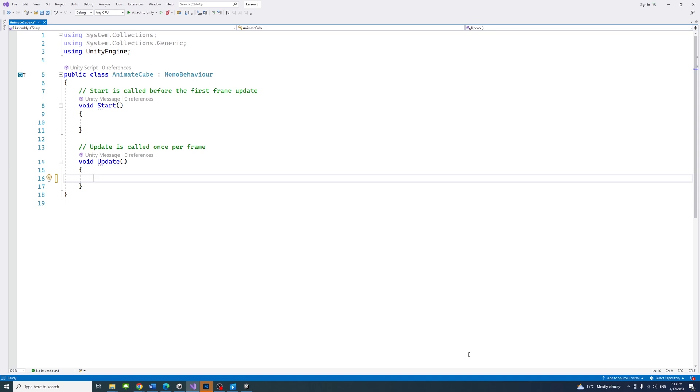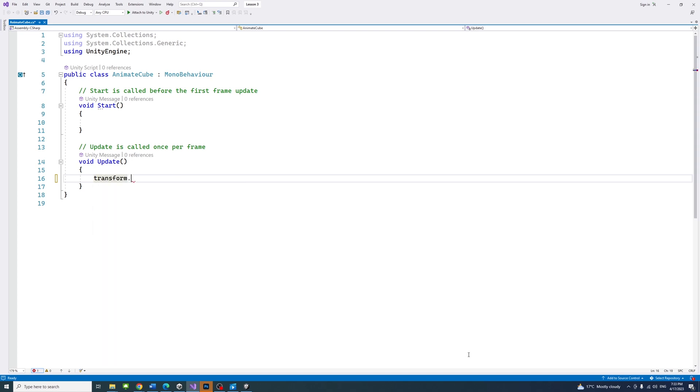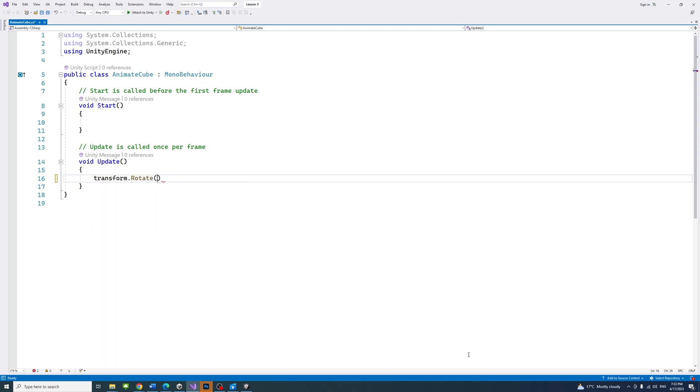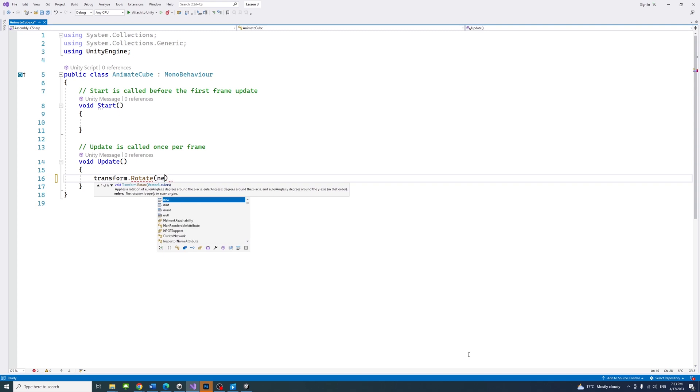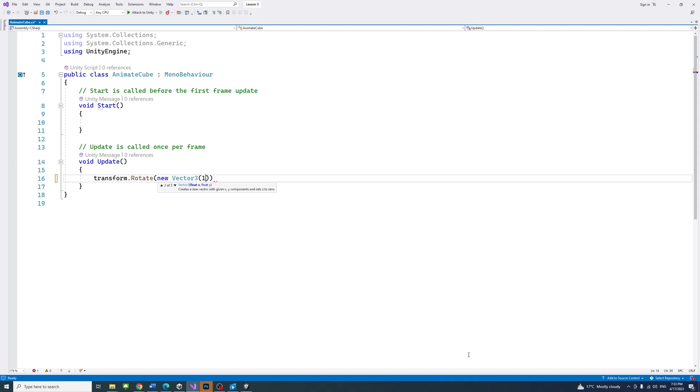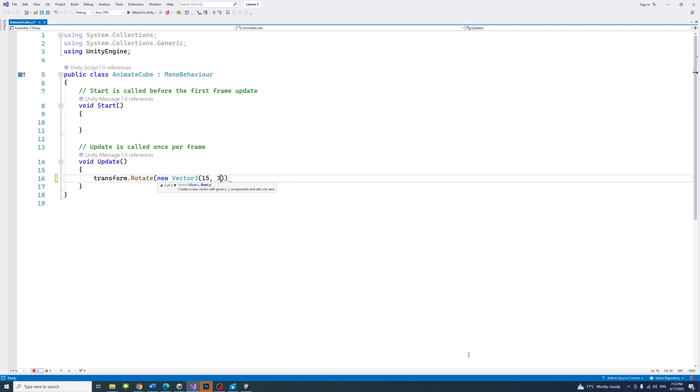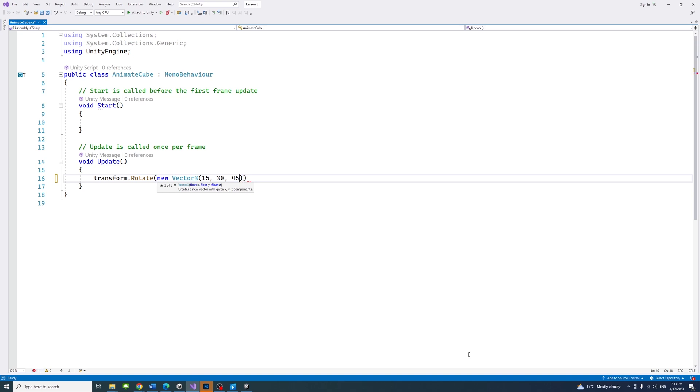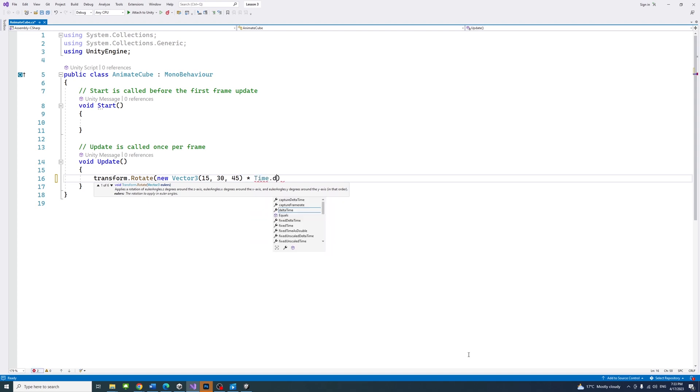Add transform dot rotate open parentheses new vector 3 parentheses, 15, 30, 45, close the parentheses, and multiply it by time dot delta time. Close the parentheses and add semicolon.